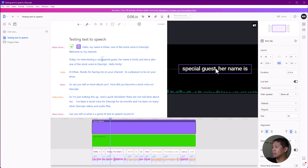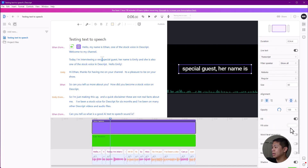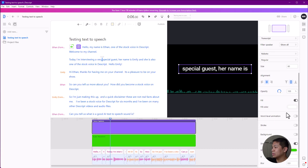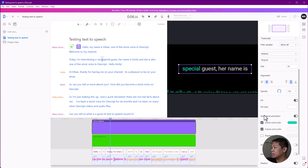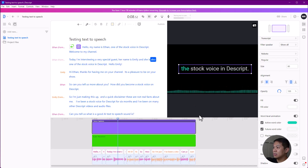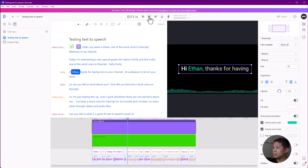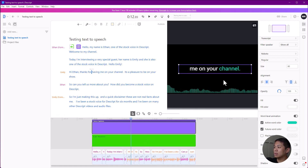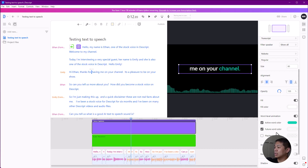I'll put it right in the middle. There's a pretty cool thing — the word-level animation — so the words that have been spoken are highlighted in one color and the words that haven't been spoken yet are transparent. If you want different colors for different people, you can chop this up — maybe Ethan is green and Emily is something else.